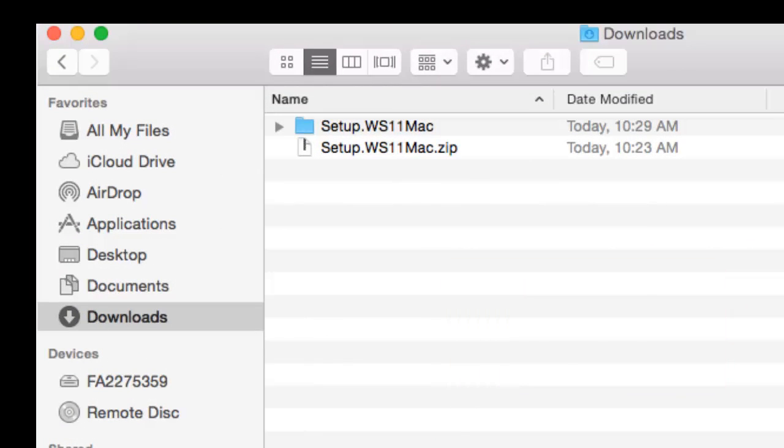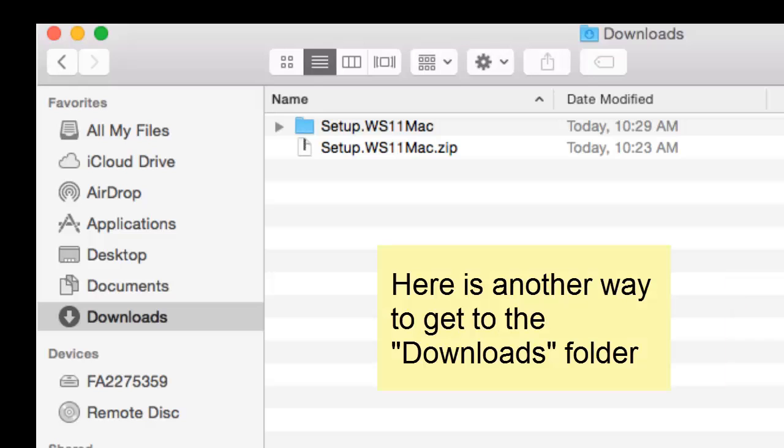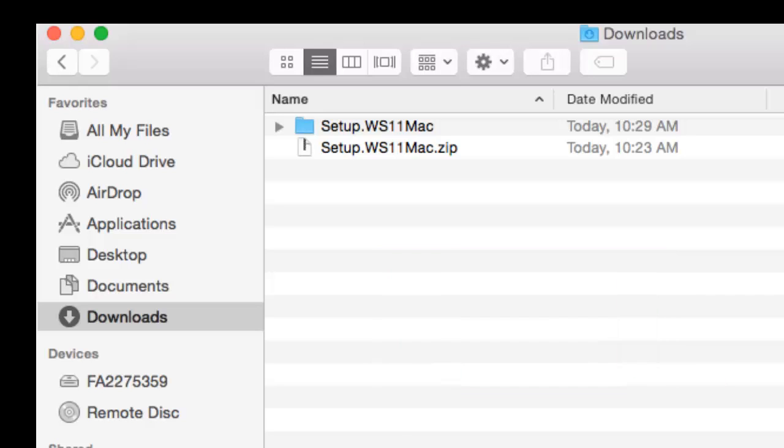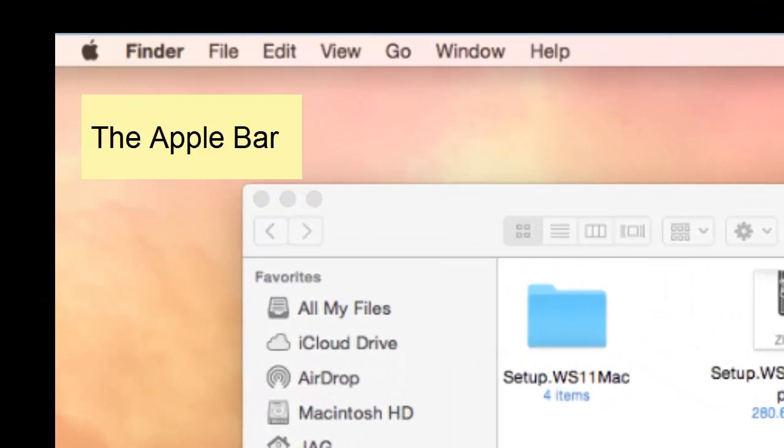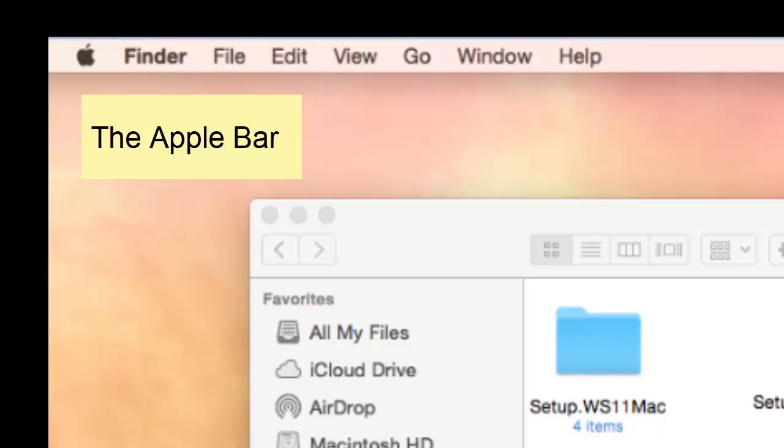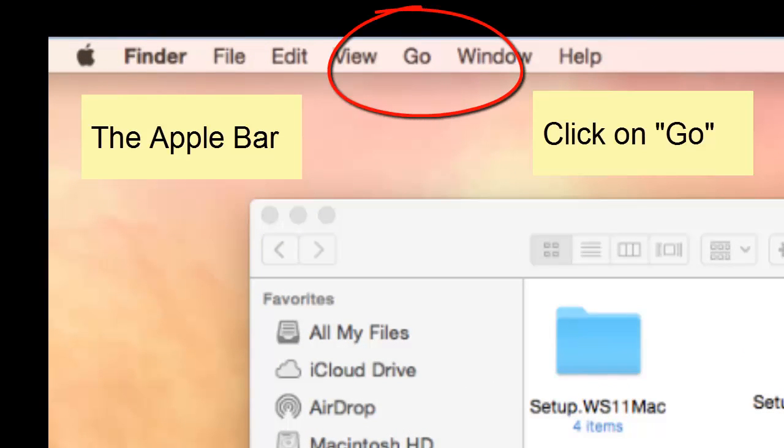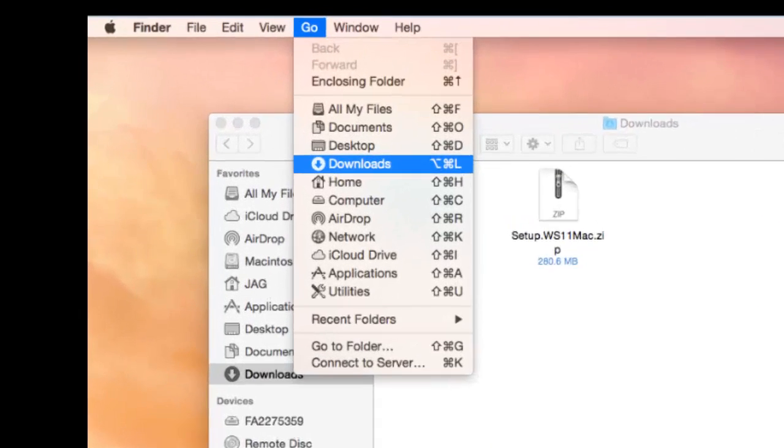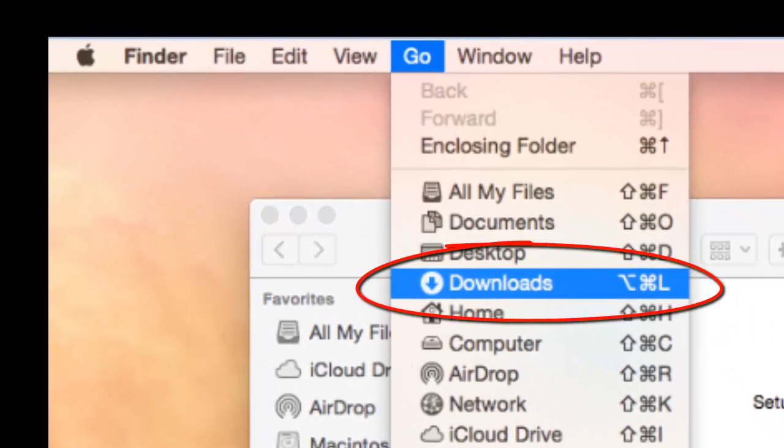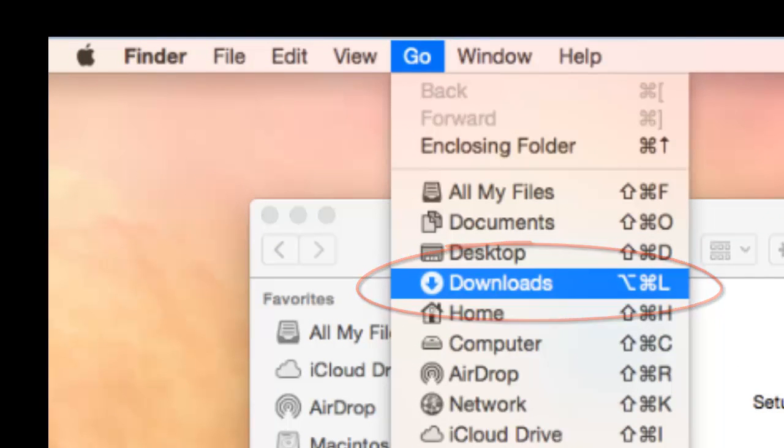Now, if you don't see the word Downloads in the left-hand column of your finder window, go to the Apple bar at the top of your screen and click on Go. When the drop-down menu appears, you will see Downloads there. Just click on that.